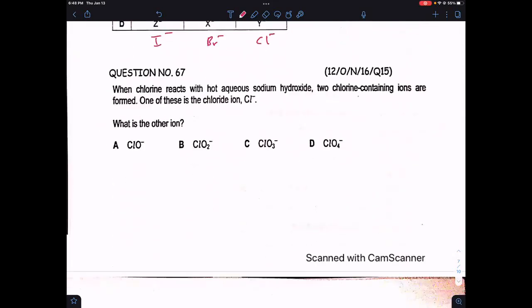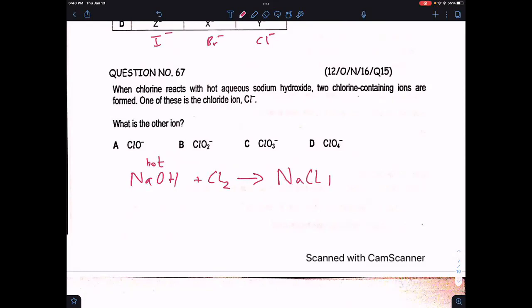Question 67: when chlorine reacts with hot aqueous sodium hydroxide, two chlorine-containing ions are formed. One is the chloride ion. The reaction of hot NaOH with chlorine produces sodium chloride plus sodium chlorate plus water. The other ion containing chlorine is ClO₃⁻ — that is option C.